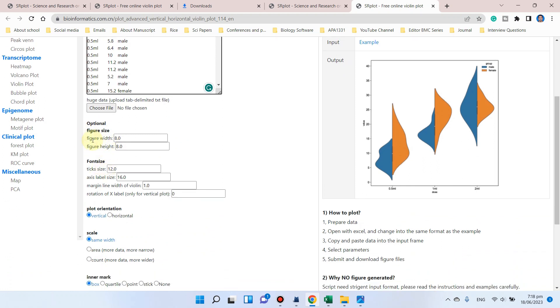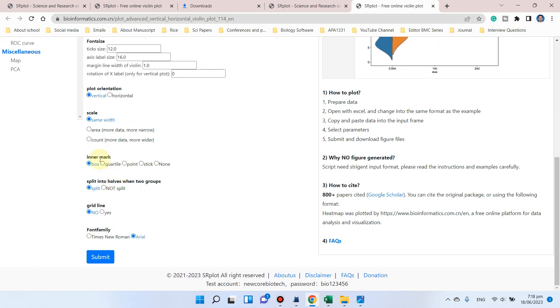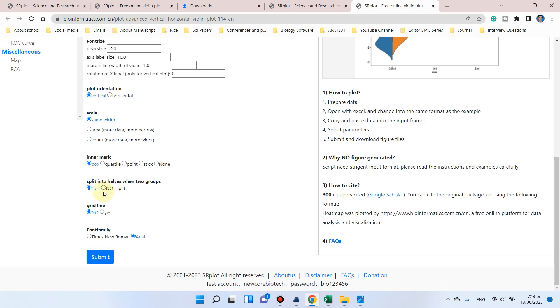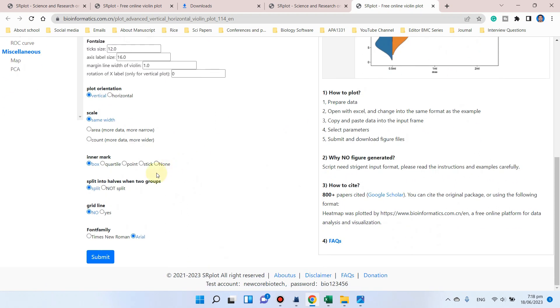Here you can adjust figure width. Let me adjust it to 10. Similarly, figure height, if you want to adjust it to 10 or 8, it would be simple. Here is the font size you can select. You can select plot orientation, should be vertical or horizontal. Similarly, the inner mark you can select, and similarly the split into halves when two groups, and the grid line you want to show or not.